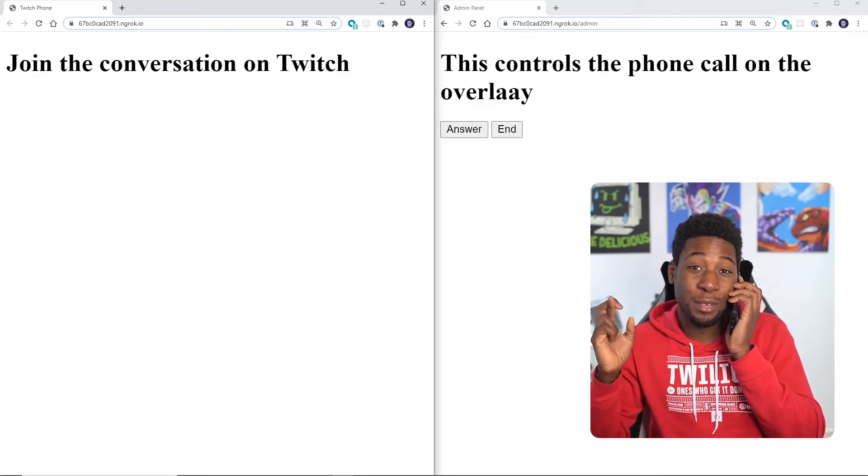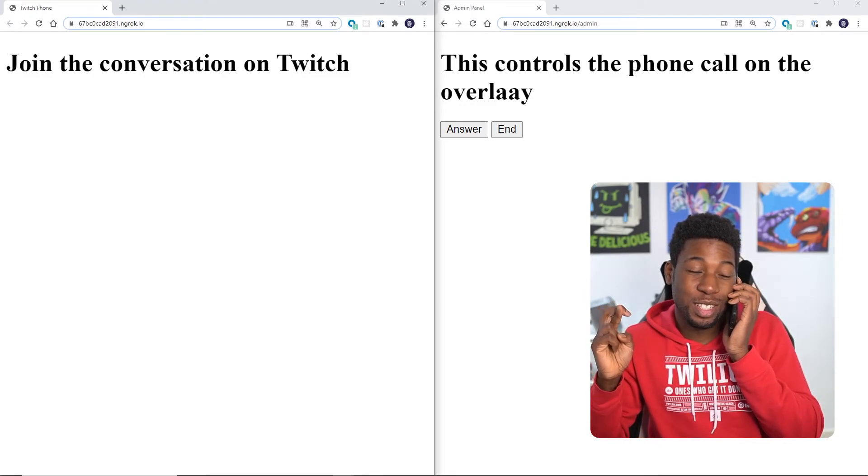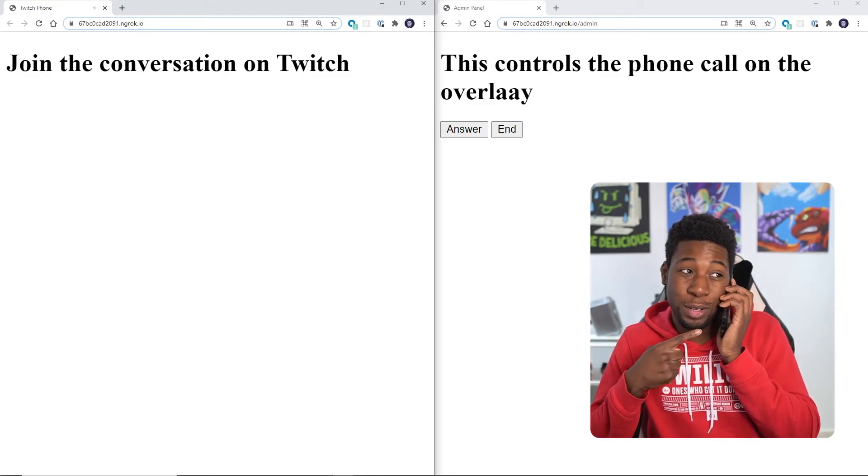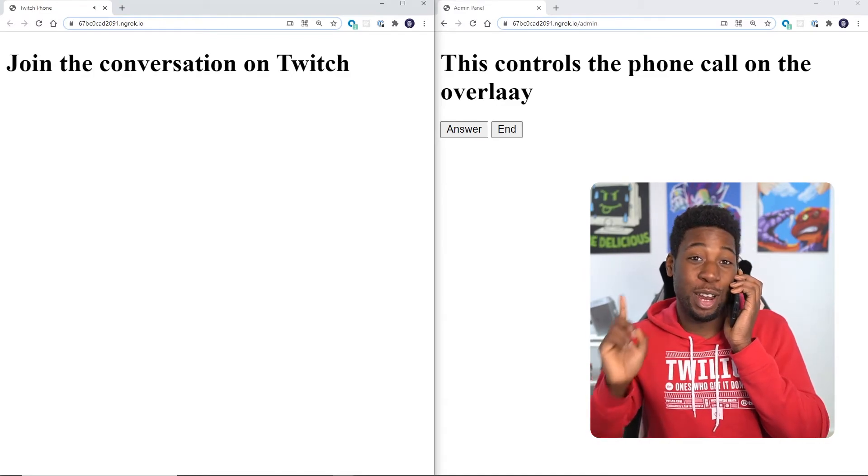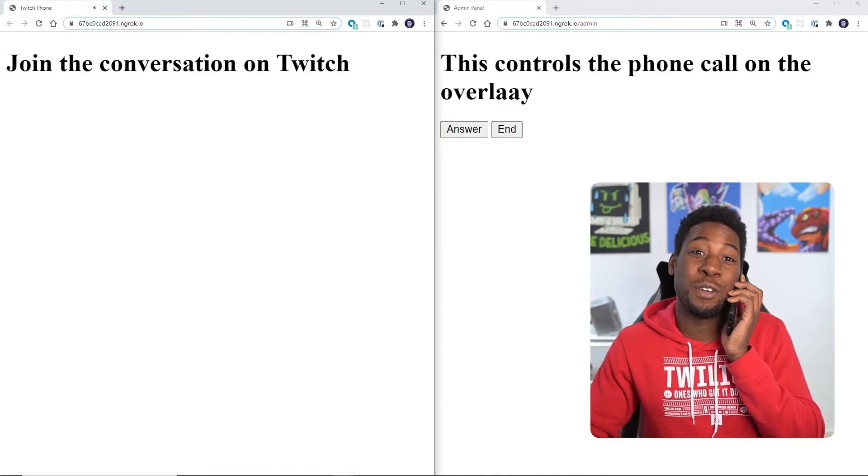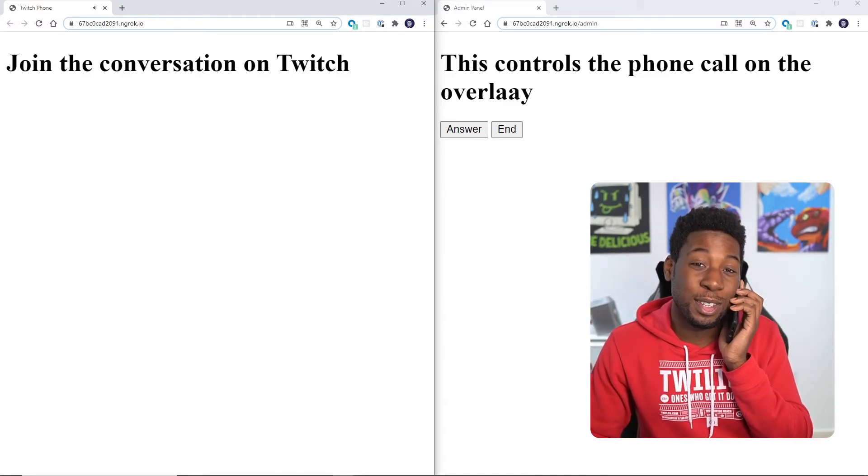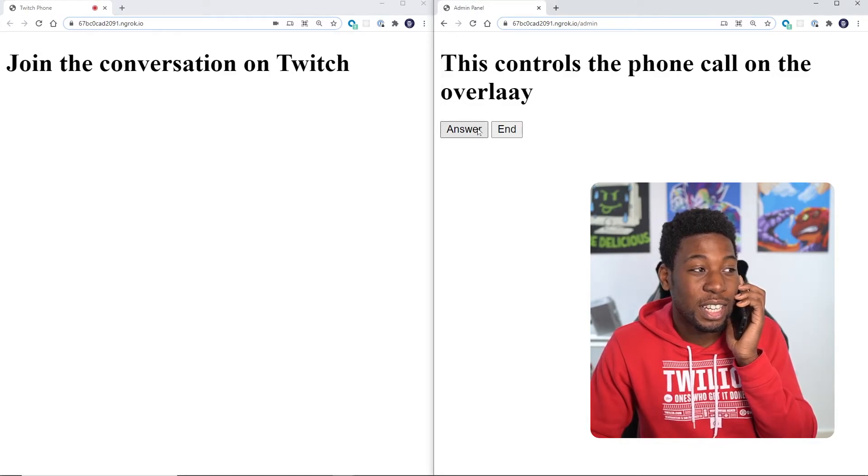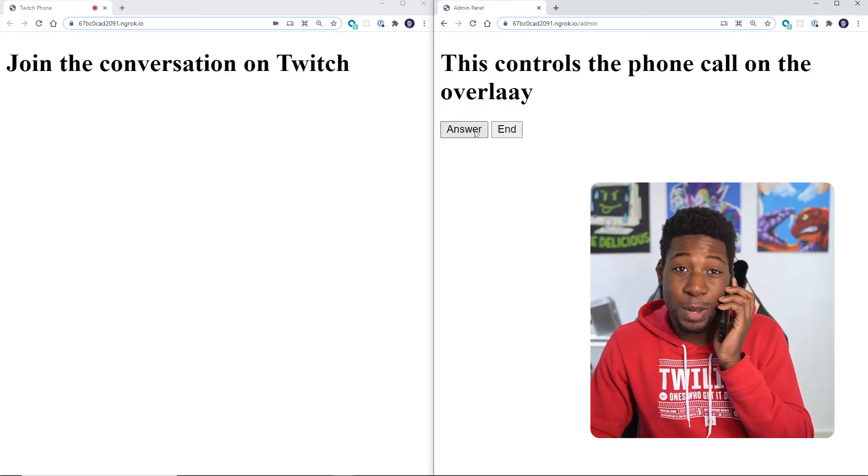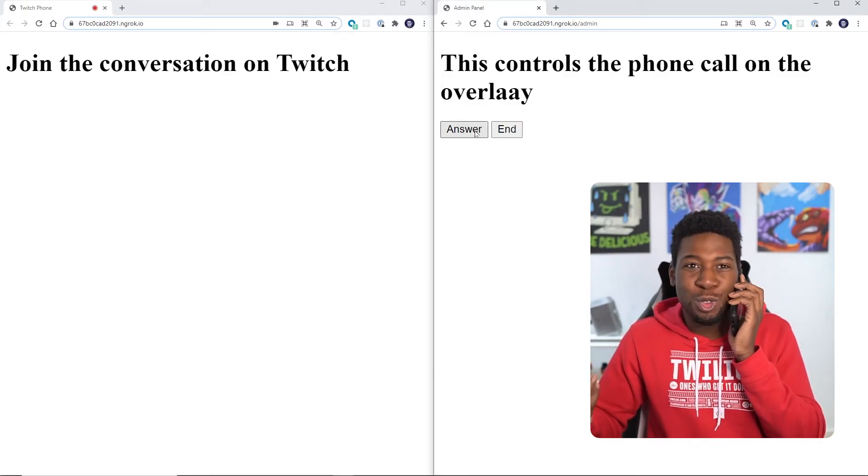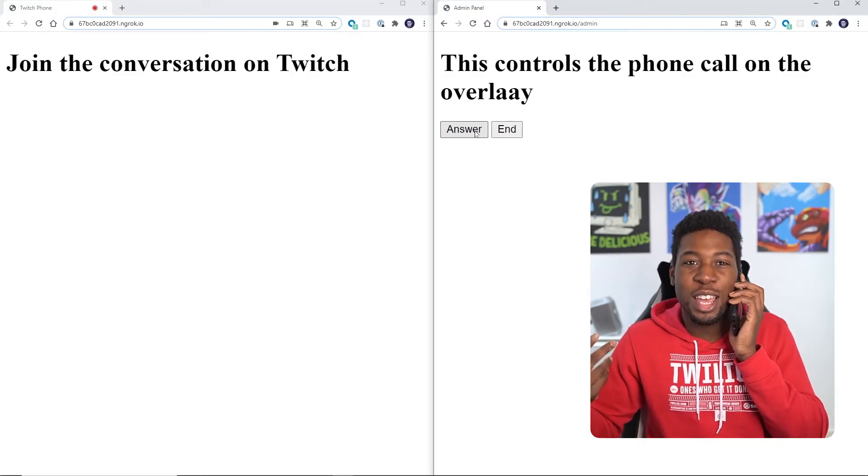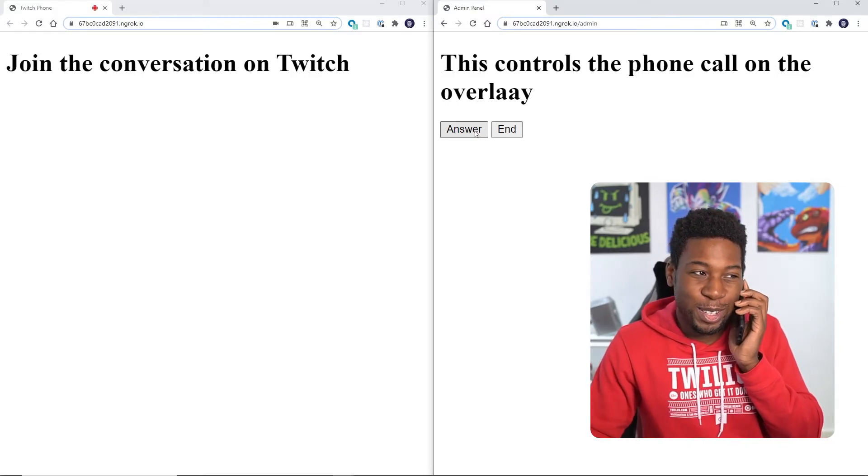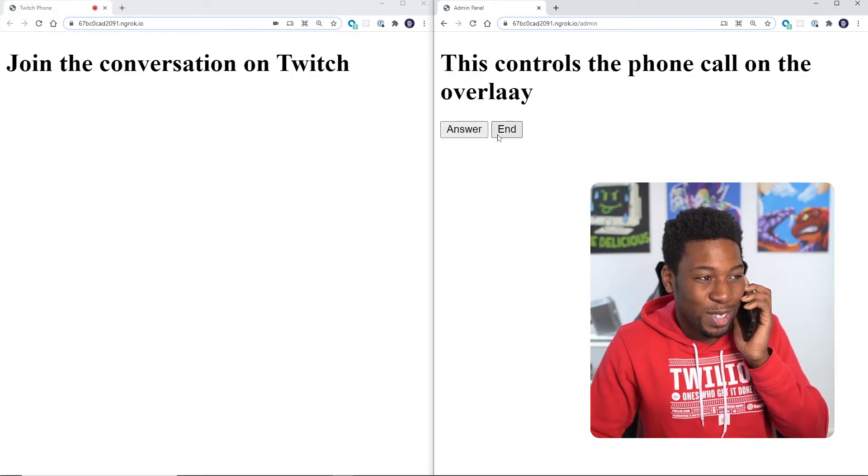Hopefully it rings. It's ringing on my phone. There we go. I can hear it on the computer. Alright, now to see if we can click the overlay and answer the phone call. Hello? Yeah, it's really weird hearing myself in stereo. Let's end the call.